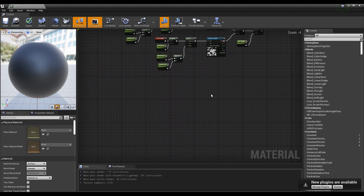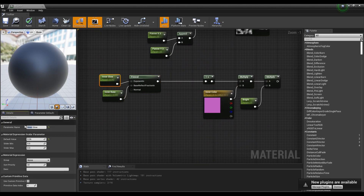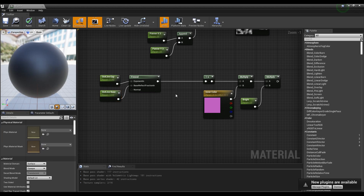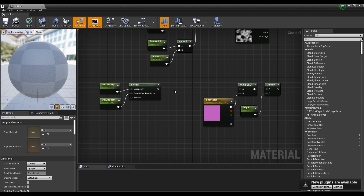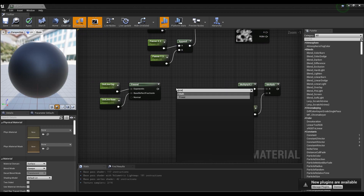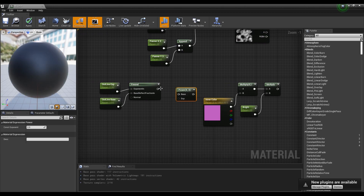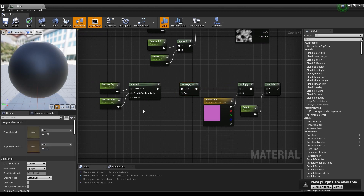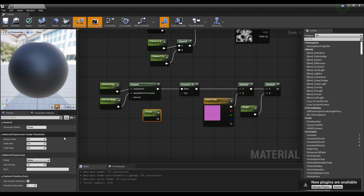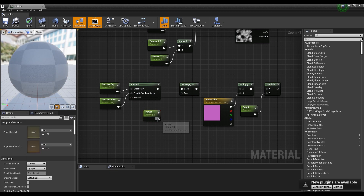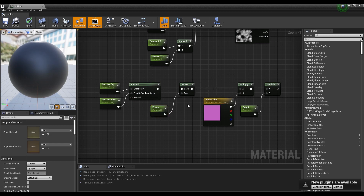Next, copy the nodes we created at the beginning, and then change the names and values of the parameter nodes among the copied nodes. Among the copied nodes, replace the 1-minus node with a power node in order to adjust the thickness of the line outside the sphere. Create a parameter node, give it a name and value, and connect it to the power node.